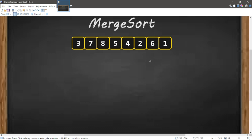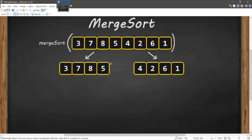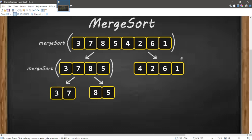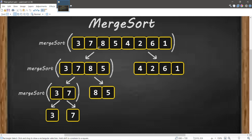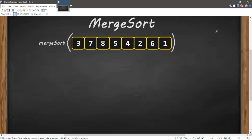Now in practice, when we execute this merge sort function, instead of tackling all of these subarrays one layer at a time, we will tackle them one branch at a time. So it's going to start with the leftmost branch and then work our way towards the right. I'll speed up the footage and just give you a rundown of how this works in practice.